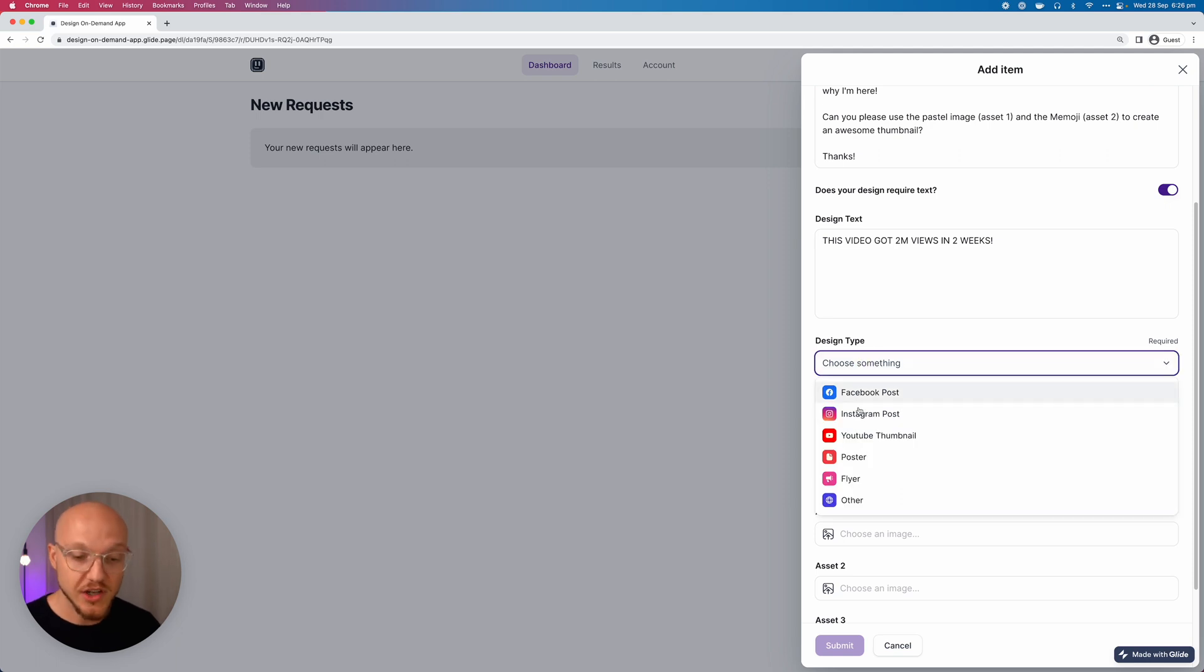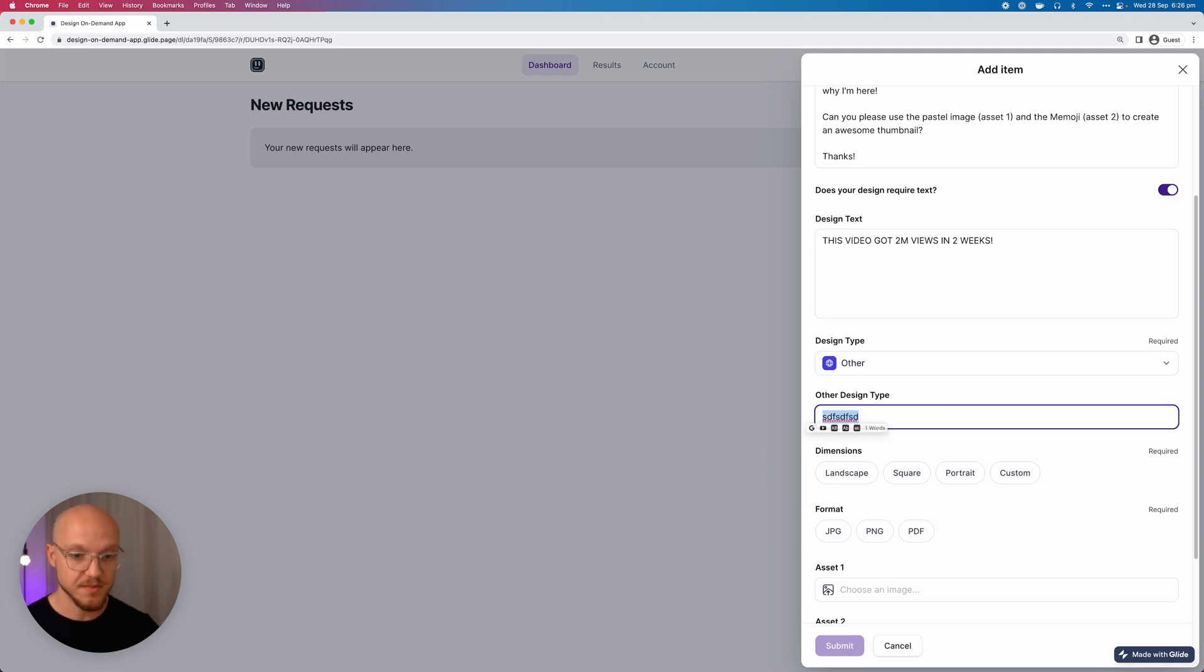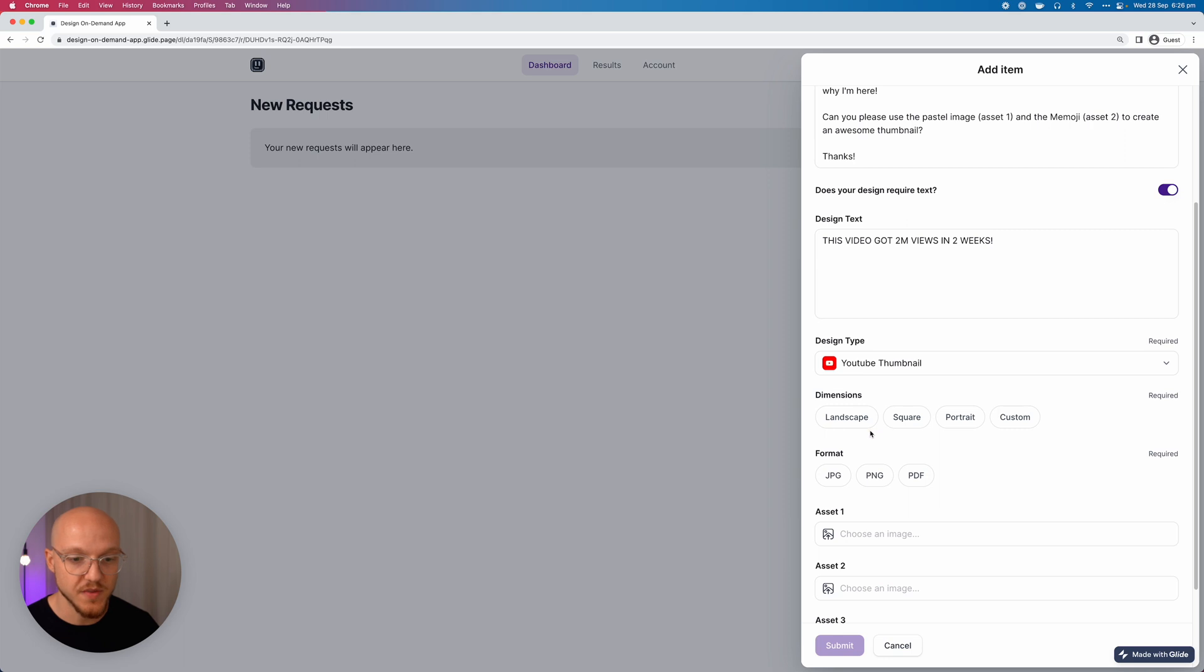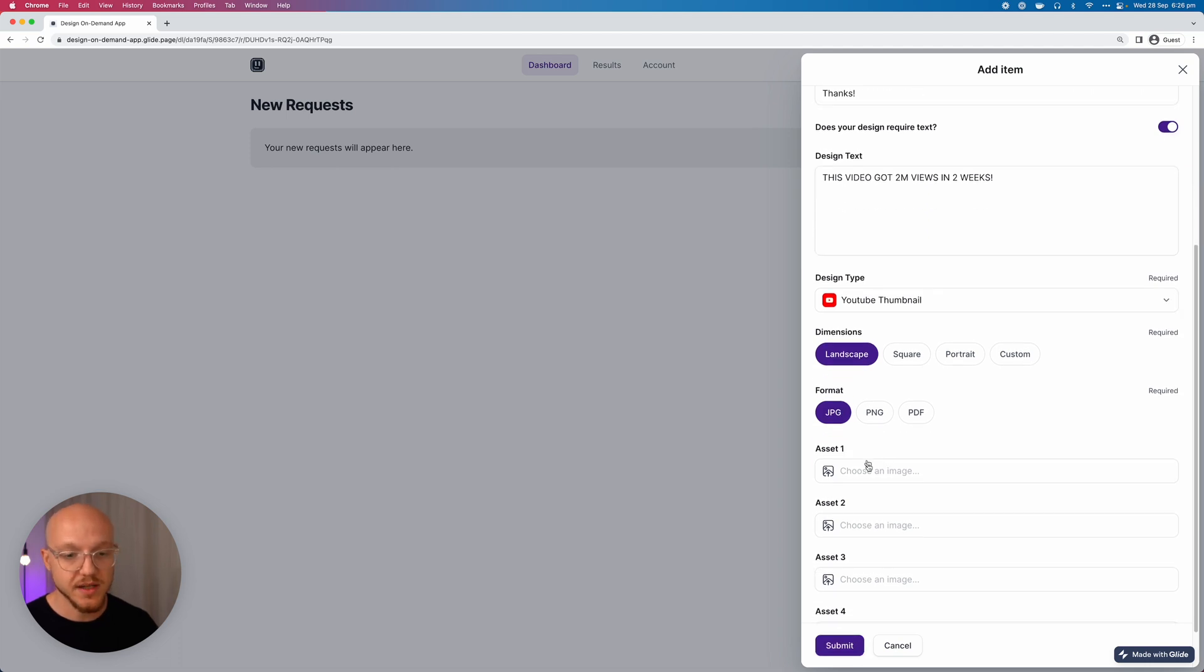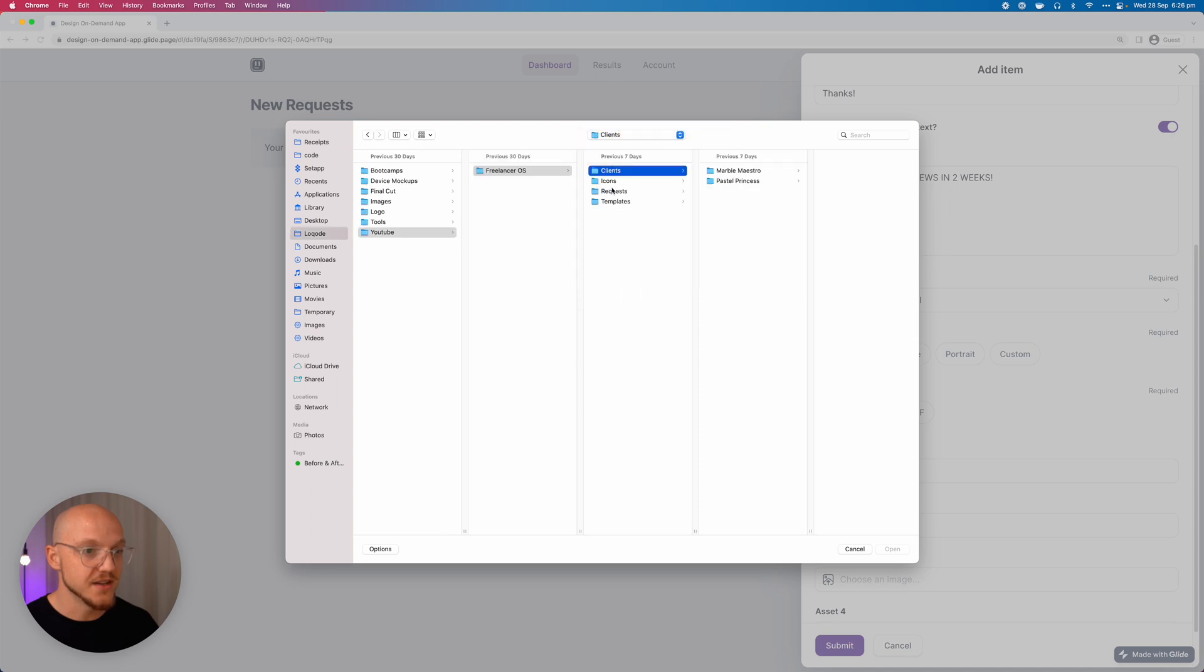She's going to choose a design type. Now in this case it's going to be a YouTube thumbnail. But if she selected other, she'd be prompted to add in the other type. But in this case let's select YouTube thumbnail. It's landscape, obviously it's not a short or anything like that, and the format she wants it in is JPEG.